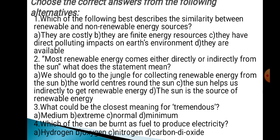Now let us do some exercises. Question 1: Which of the following best describes the similarity between renewable and non-renewable energy sources? Option A: They are costly. Option B: They are finite energy resources. Option C: They have direct polluting impacts on earth's environment. Option D: They are available. Question 2: Most renewable energy comes either directly or indirectly from the sun. What does this statement mean? Option A: We should go to the jungle to collect renewable energy from the sun. Option B: The world centers around the sun. Option C: The sun helps us indirectly to get renewable energy. Option D: The sun is the source of renewable energy.